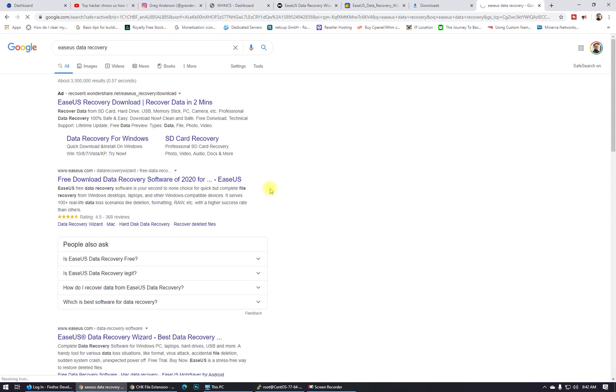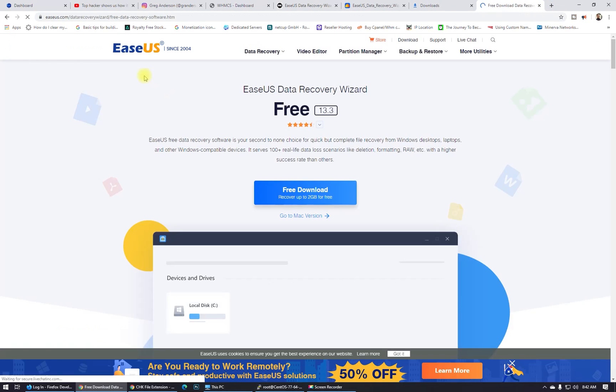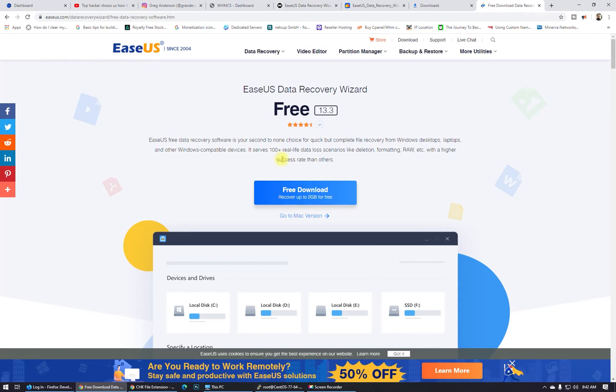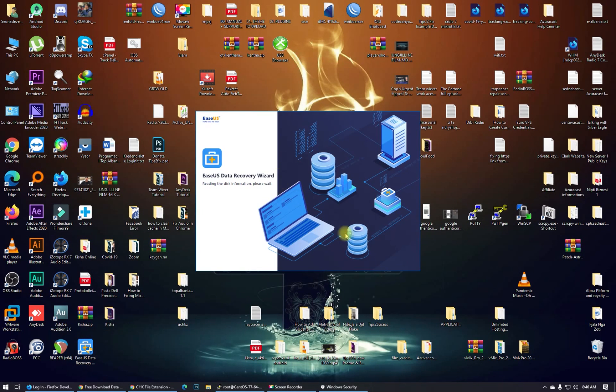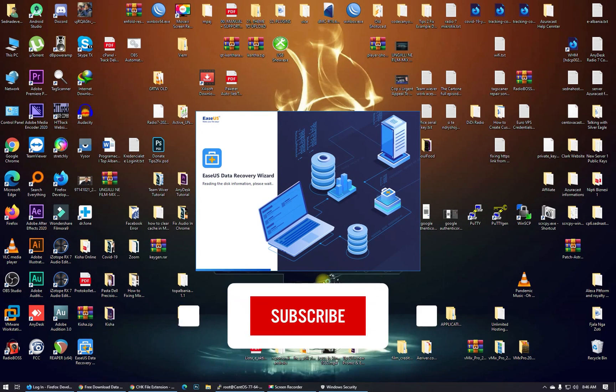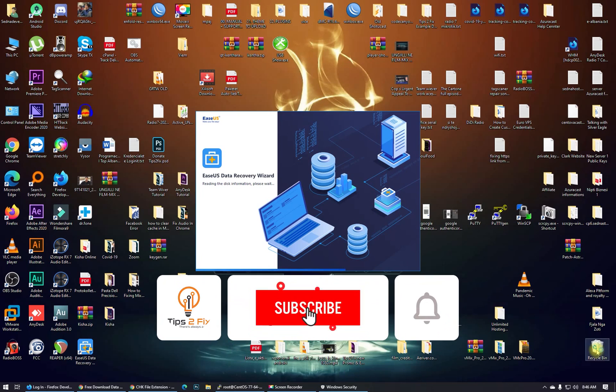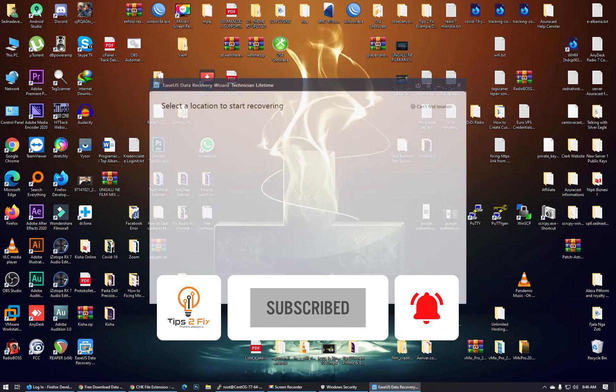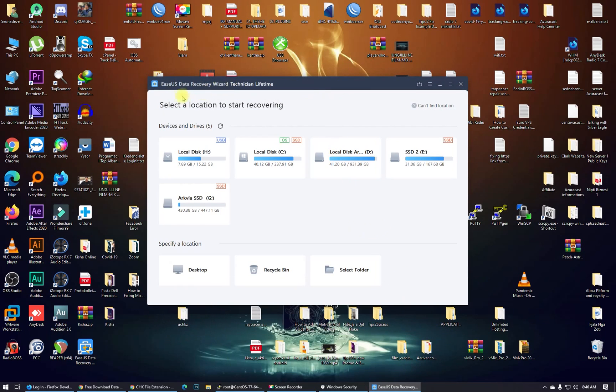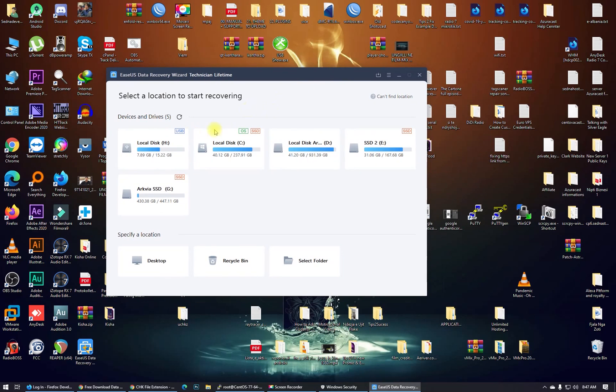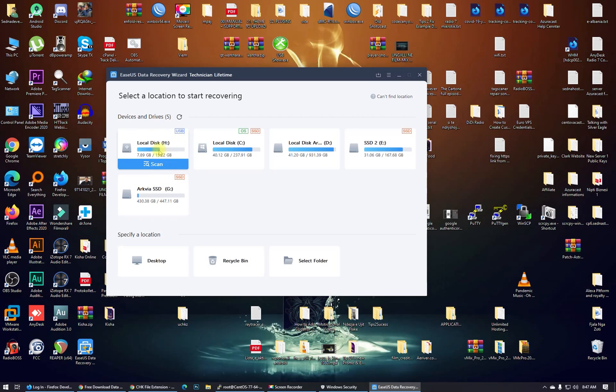Open up EaseUS Data Recovery. Here it is. What we have to do is click here on USB. In my case it's USB, but in your case maybe it will be your SSD drive or something. You will see the path here. Mine is H.